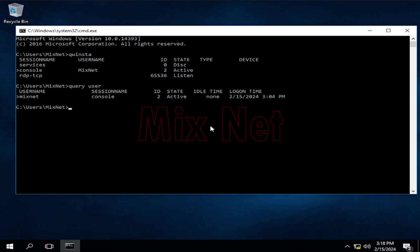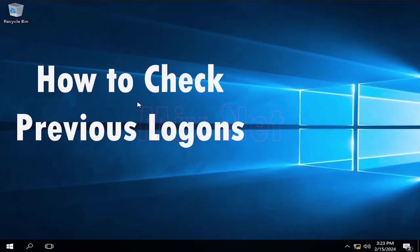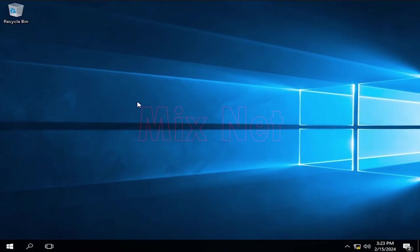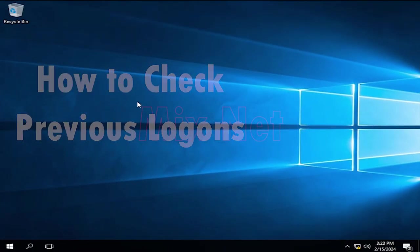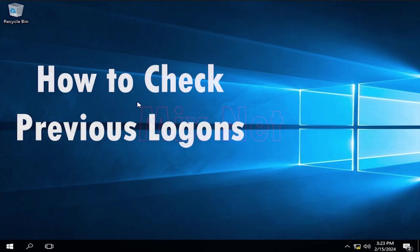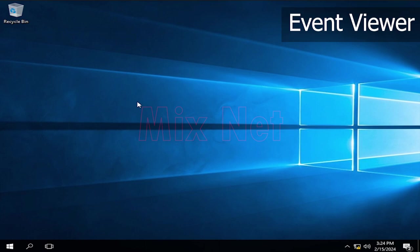Those are a few basic ways to check details about currently logged users. Now, how we can check previously logged users and their details. This is the most interesting way if you're looking for some evidence. As we know, every operating system maintains event logs for security and troubleshooting purposes. In Windows, we got a tool called Event Viewer for this.